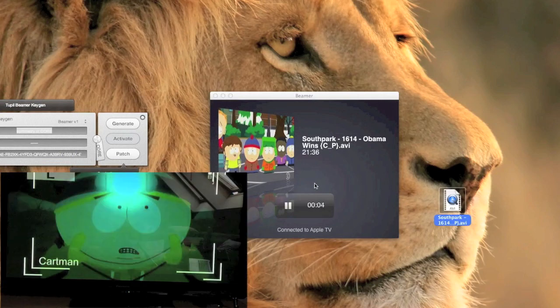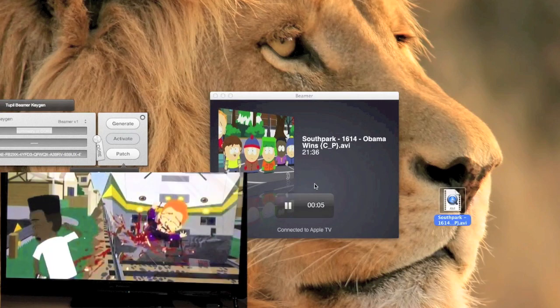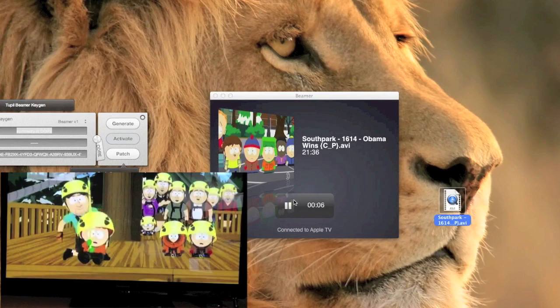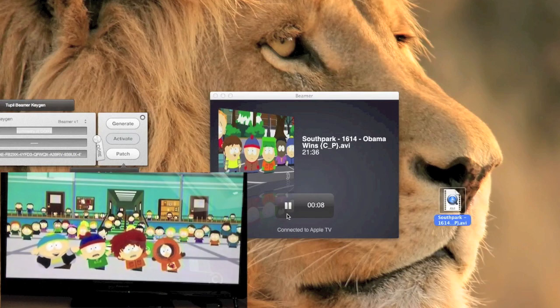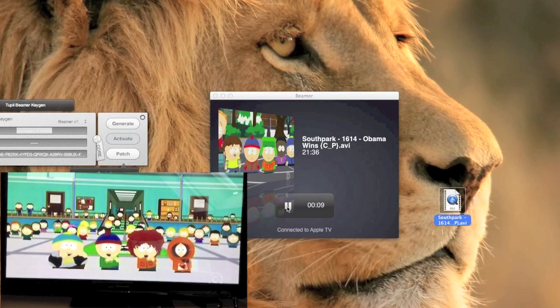As you can see it works just fine. This only works for the Apple TV 2nd gen and 3rd generation.